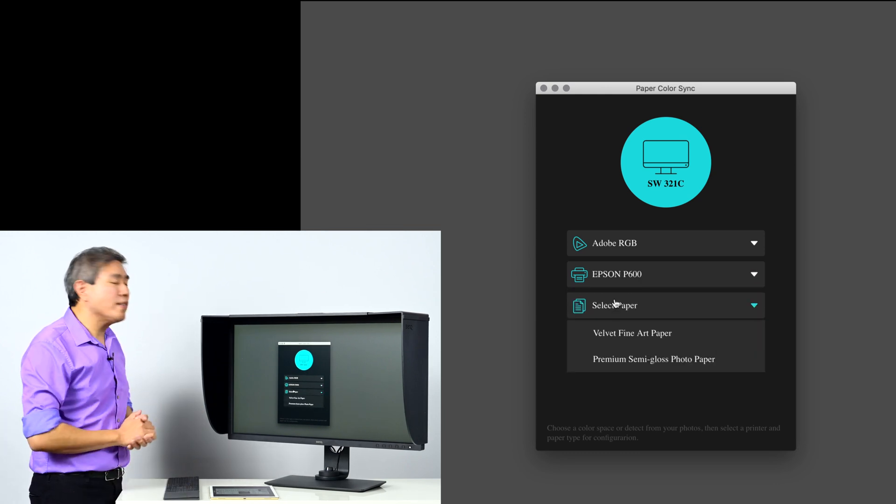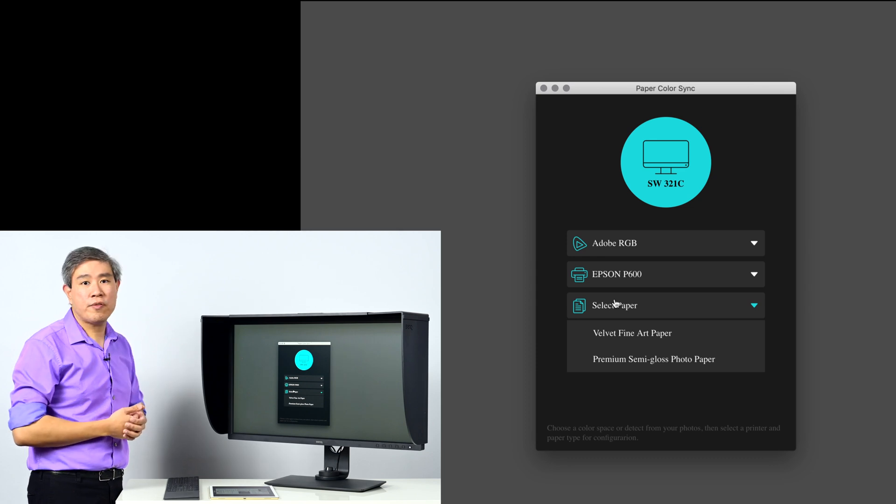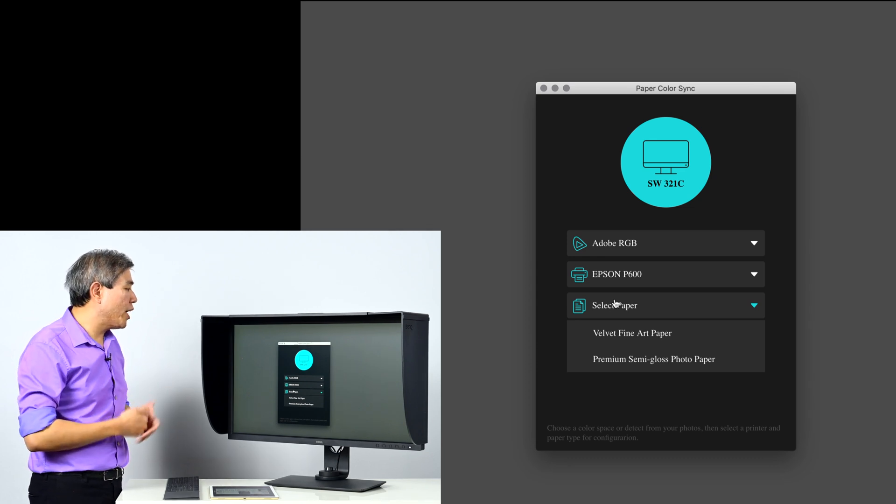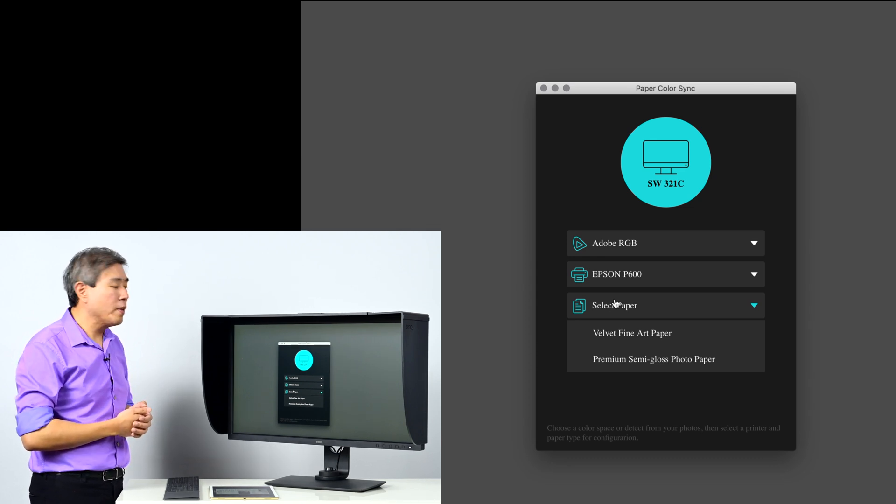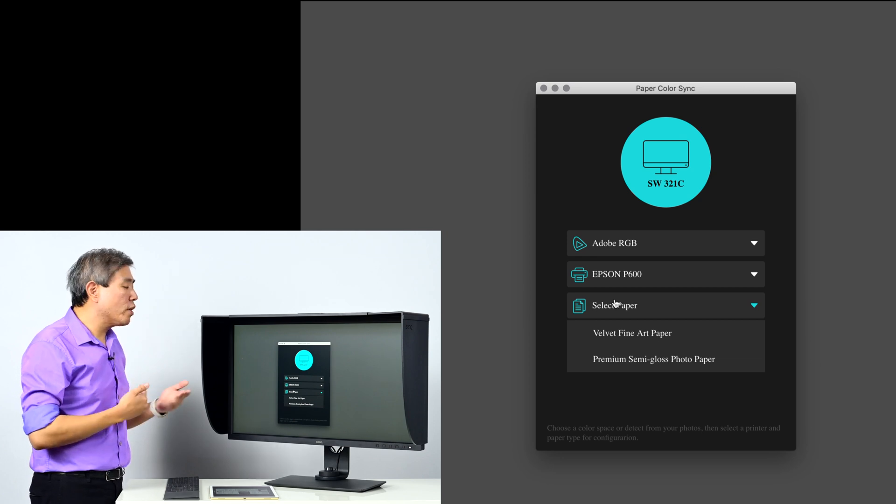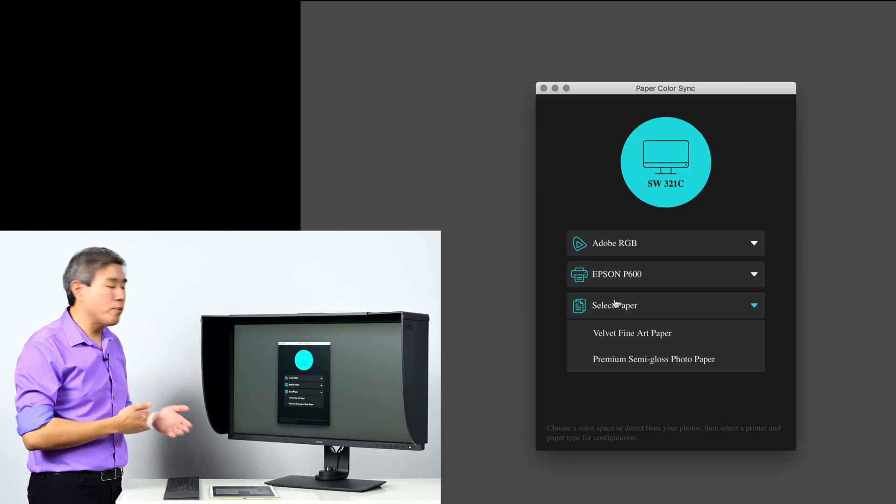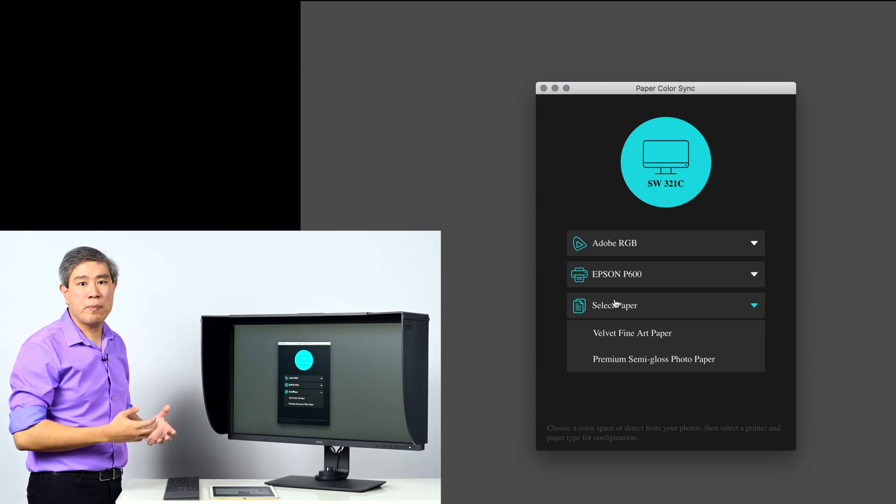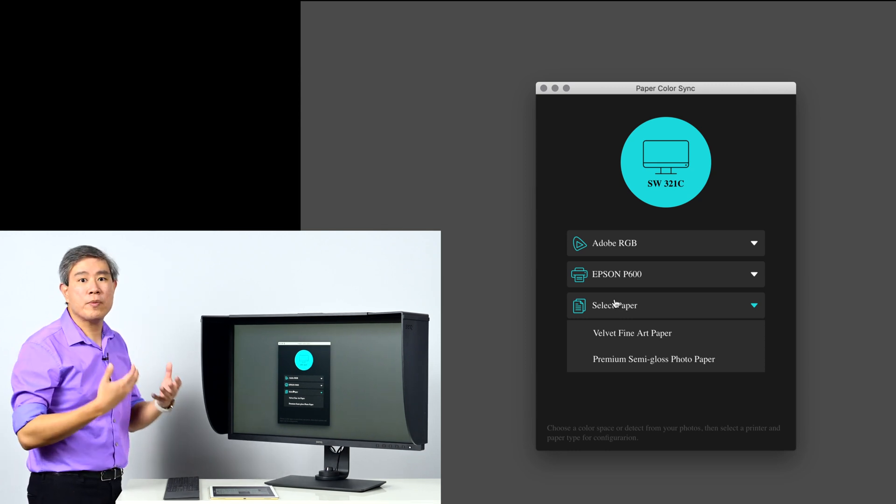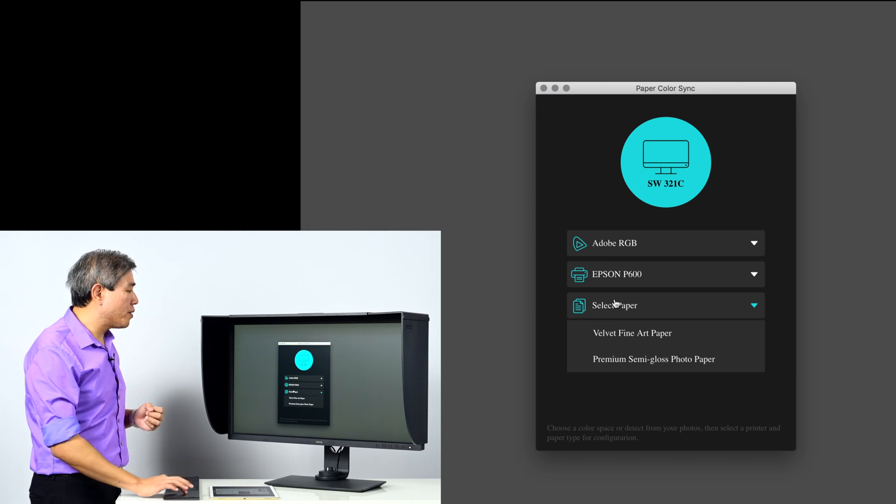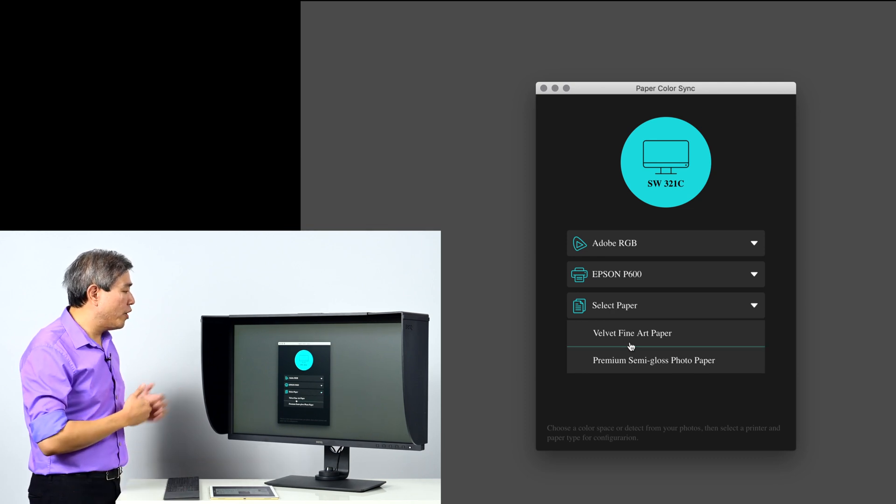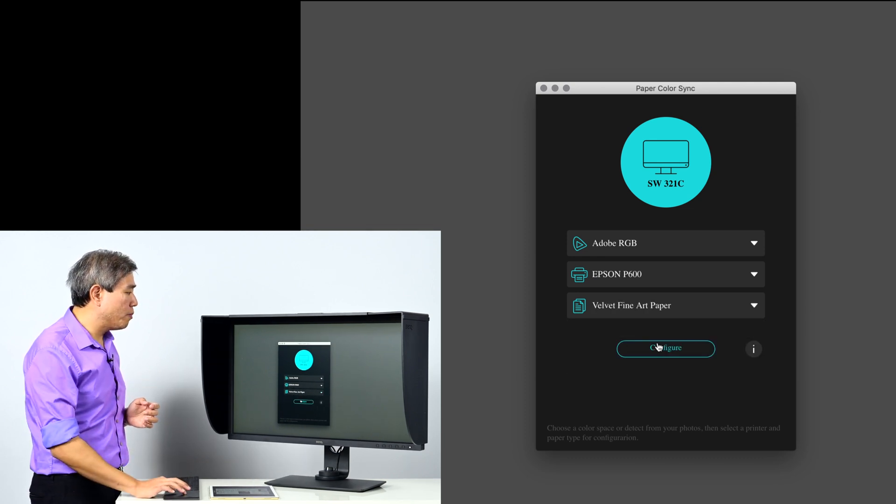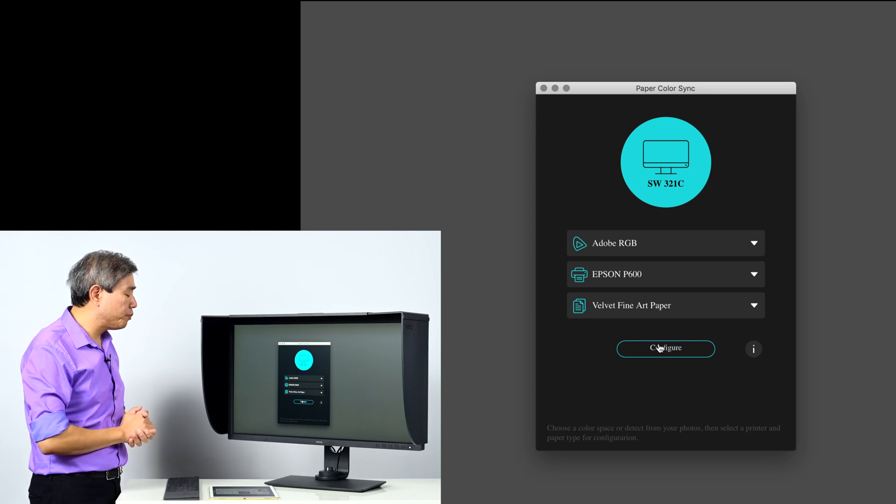And lastly in the Epson printer it supports two different paper types, Velvet Fine Art and Premium Semi-Gloss Photo Paper. The thing to note is that if you are going to change the paper that you are going to print in this case, you would have to come into Paper Color Sync and pick the other paper type in order for the parameters to be loaded properly. In this case, I'm going to do the demo with Velvet Fine Art Paper. Choose that and then press on configure.